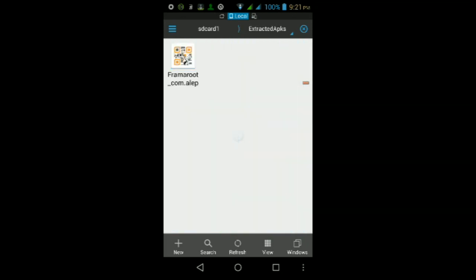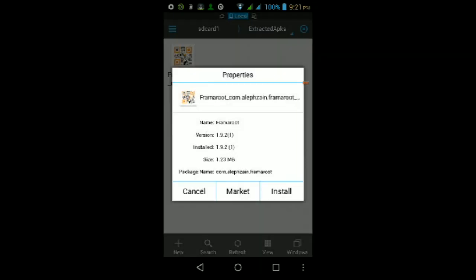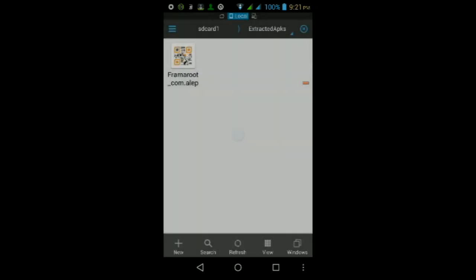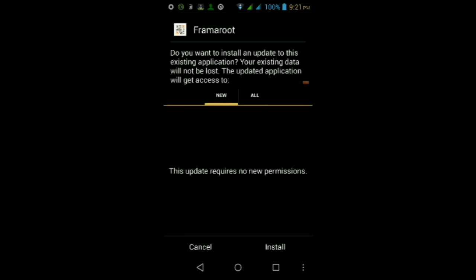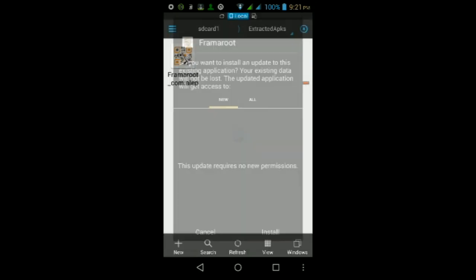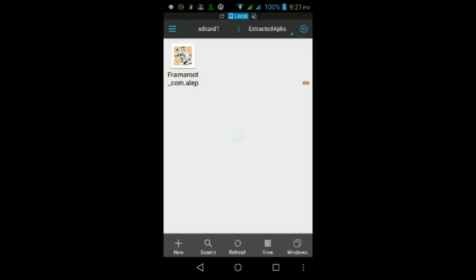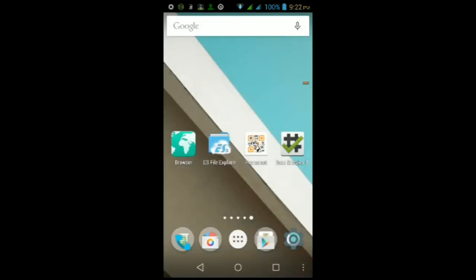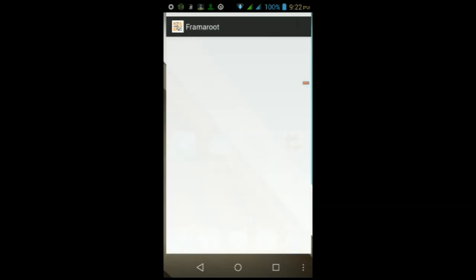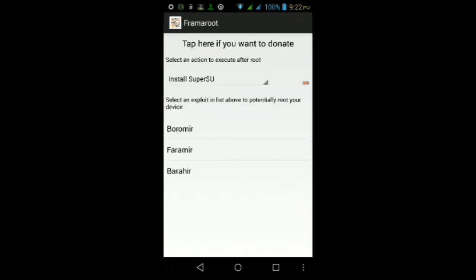Once you get to that file, you should see the APK file itself called Framaroot. Just tap on it, and if you're using ES File Explorer, tap Install. Then you should get a pop-up that looks like this, just tap Install, wait for it to finish installing, then once it does finish installing, tap Open.